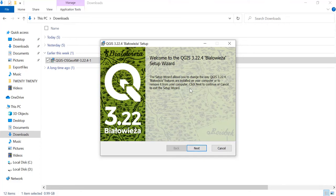It will ask you to give a permission, so you'll just press Yes. Then you will select the folder in which you want to extract the QGIS software.